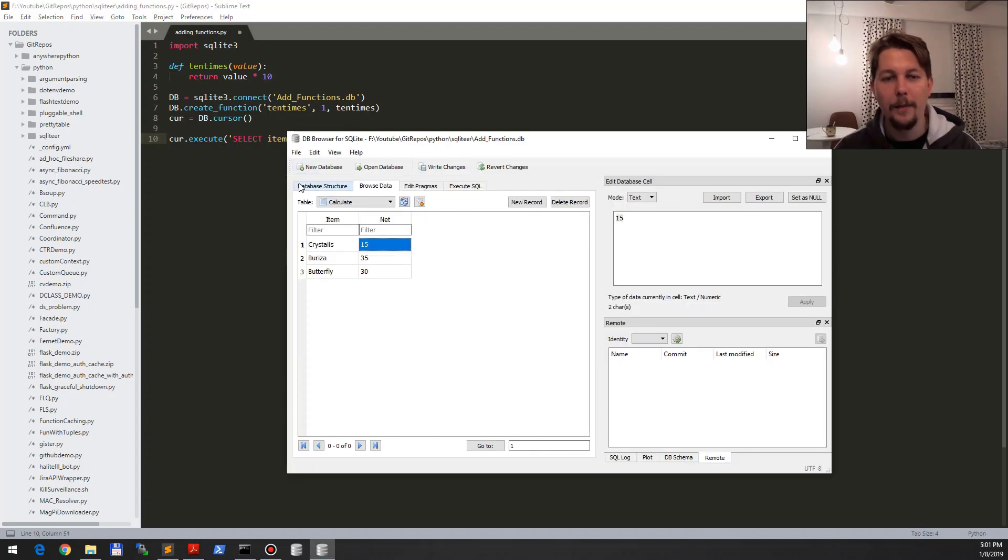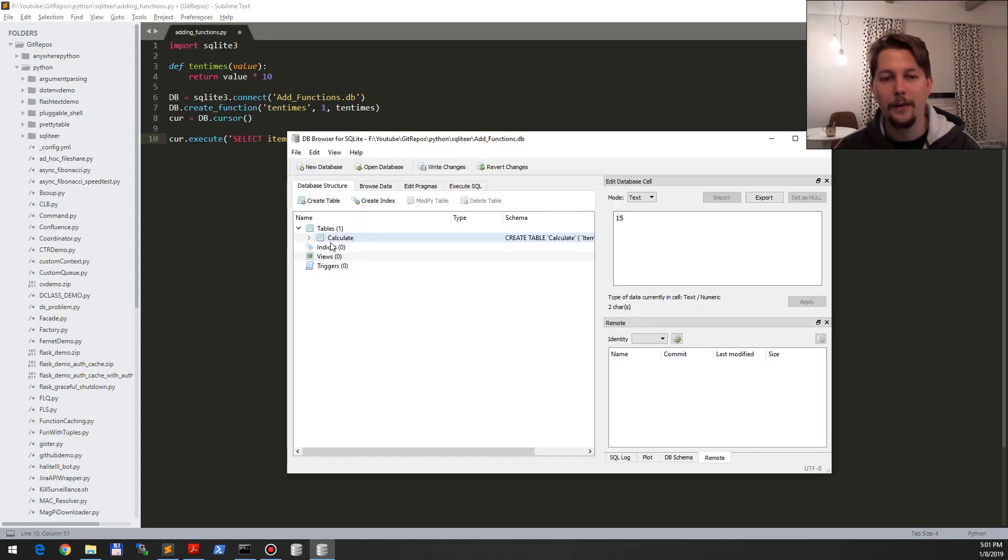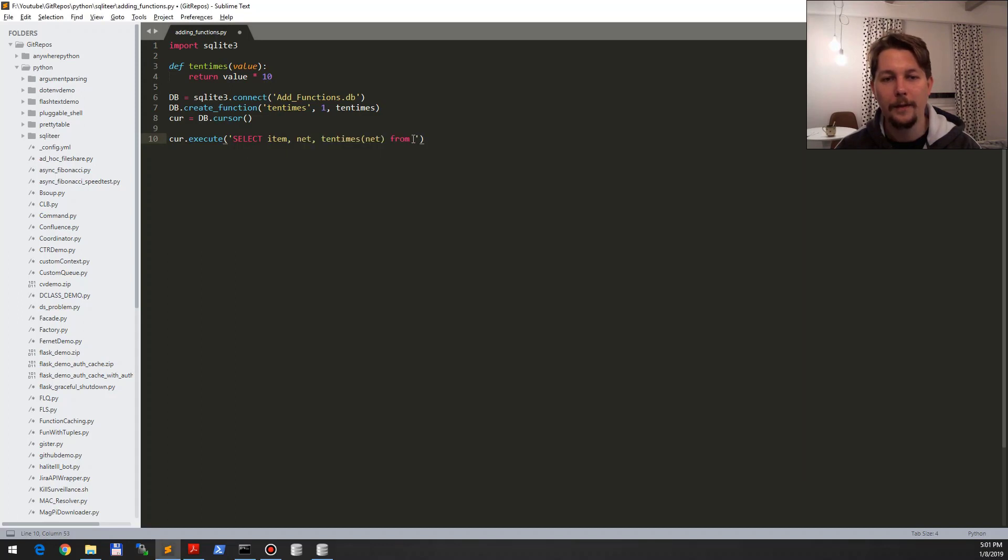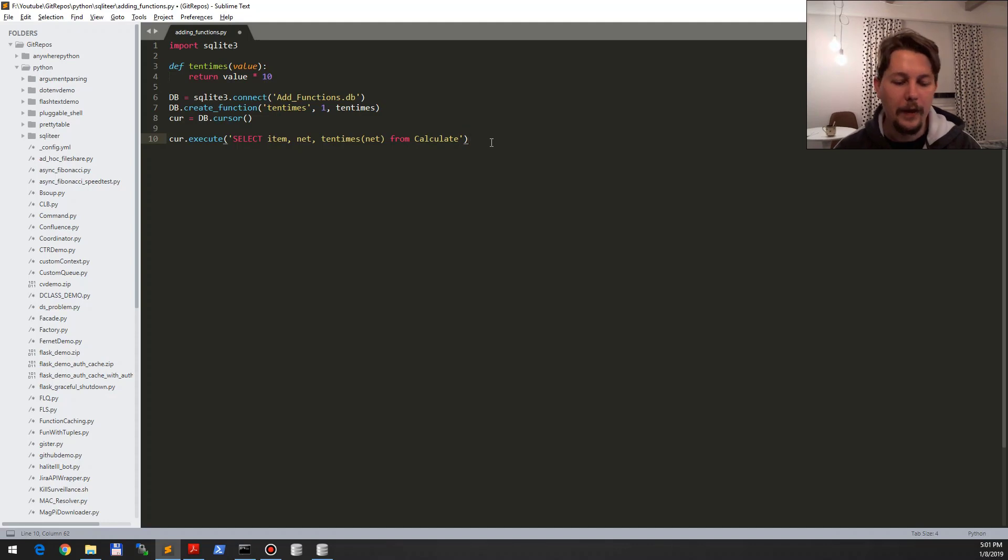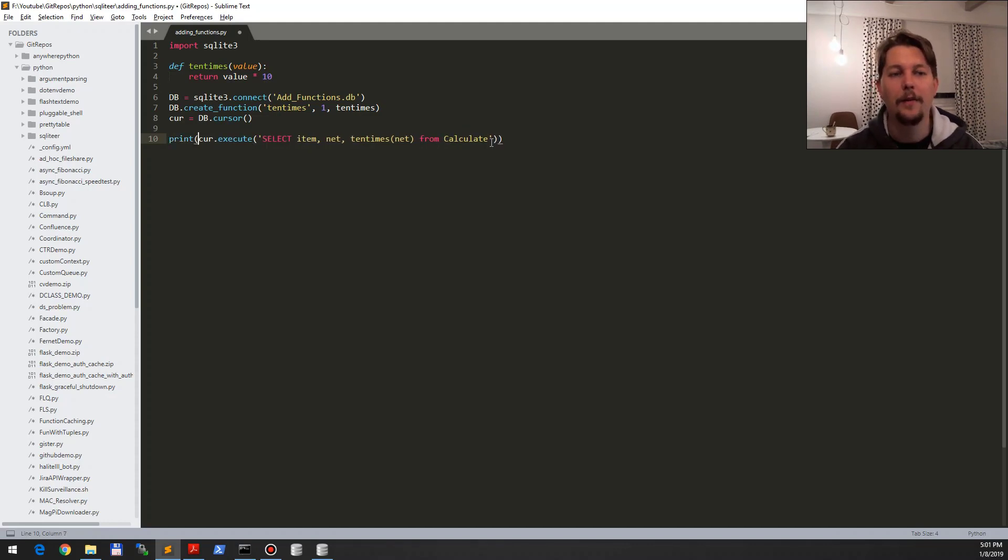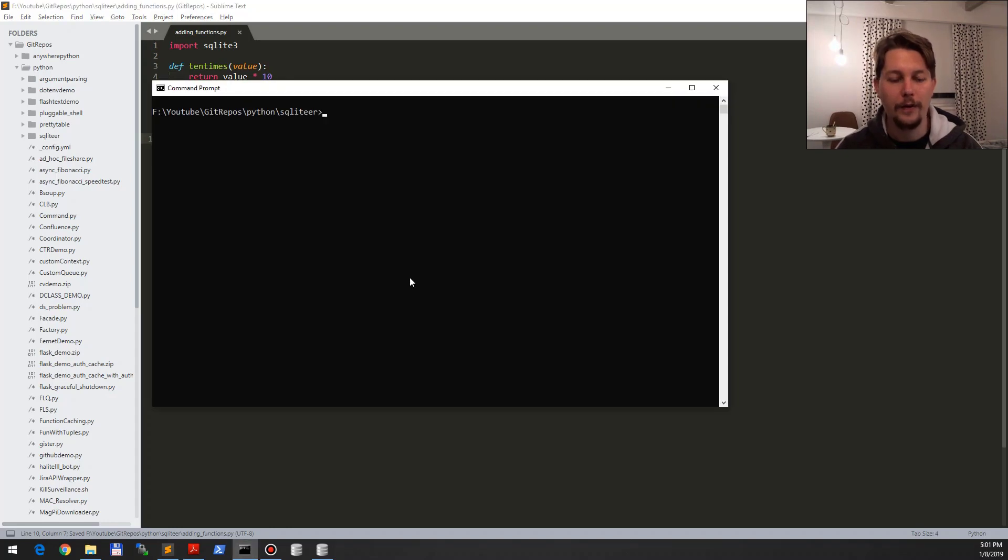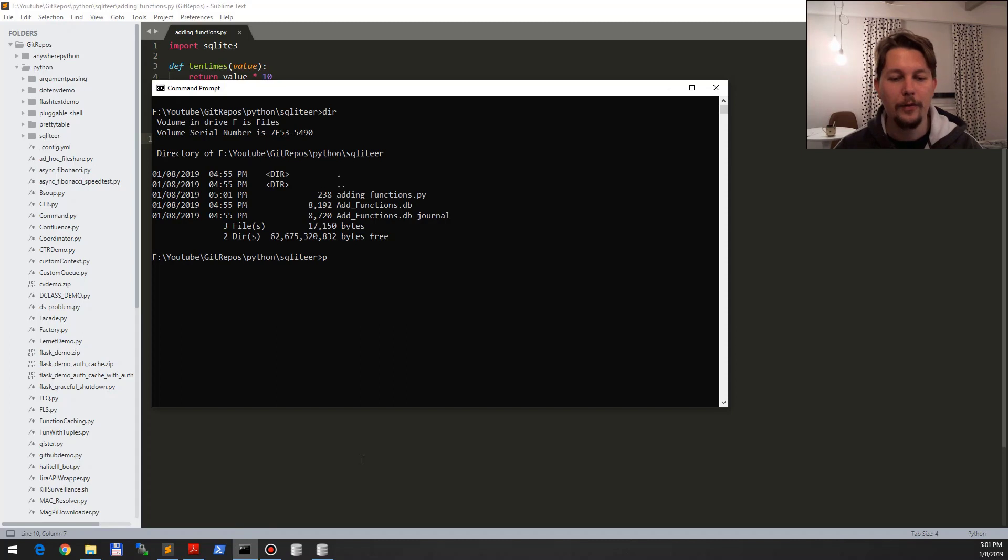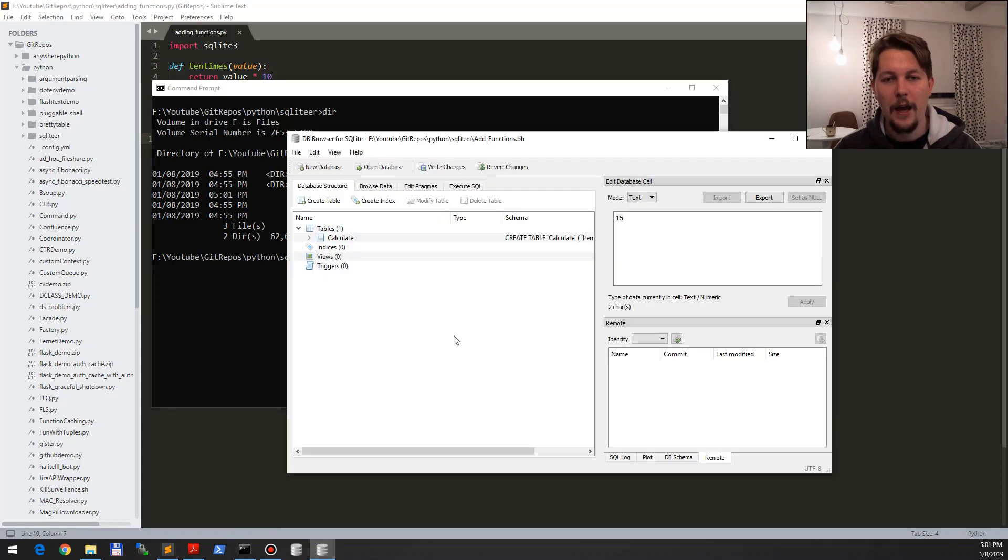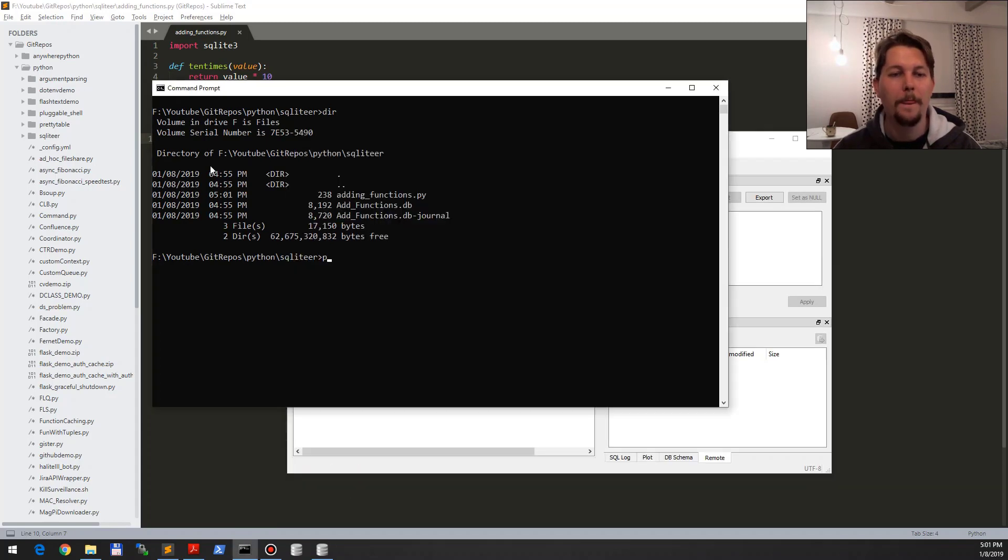And what we would like to do is print the value written by this execution of the cursor. So now what I would like to do is write my changes to the database and execute my adding functions dot py.